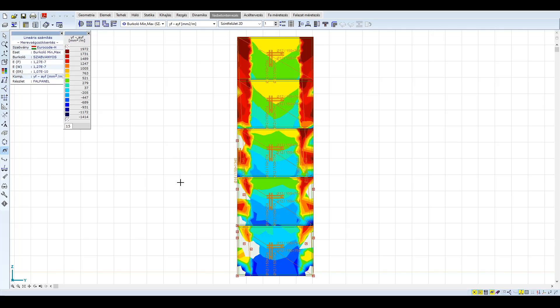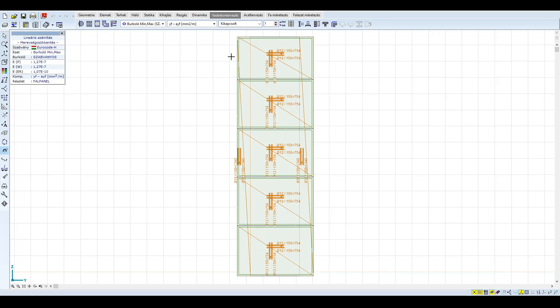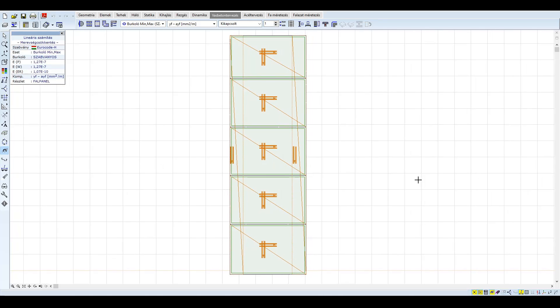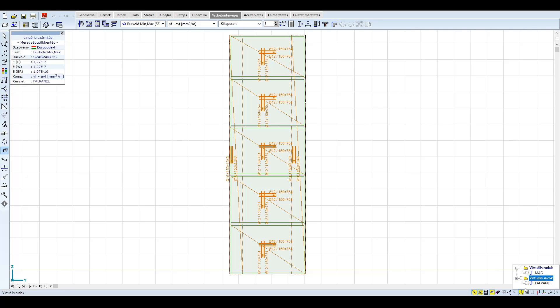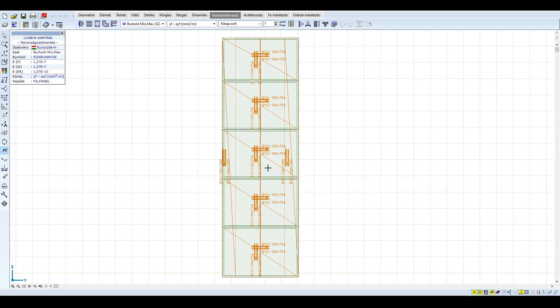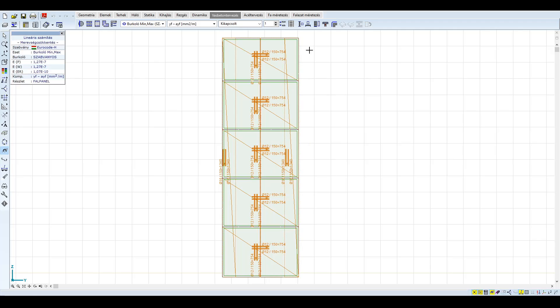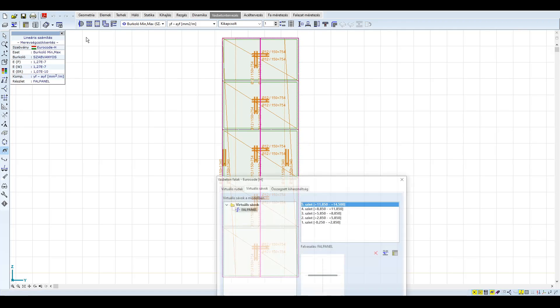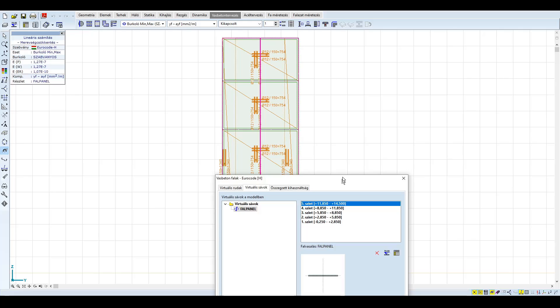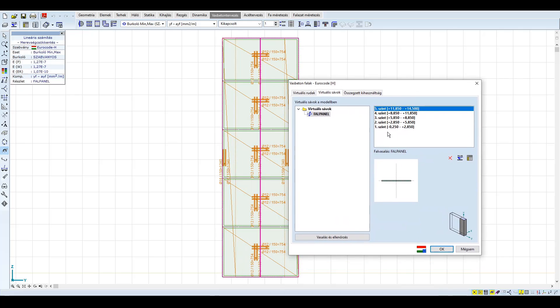A szükséges vasalás meghatározása után a második lépés a fal globális, rúdszerű viselkedésének vizsgálata, ahol a kihajlás hatását is figyelembe kell venni. Ezt az RC6 modullal tehetjük meg. A falpanel vizsgálatára a falpanellal azonos szélességű virtuális sávot hoztunk létre. Válasszuk ki a virtuális sávunkat, és adjuk meg a fal például RC1 modullal már kiszámított vasalását. Ezt mi már előre definiáltuk, a fal két oldalán Φ12×15-ös vasalást alkalmaztunk, melyet a széleken Φ16×15-ös vasalással erősítettünk.